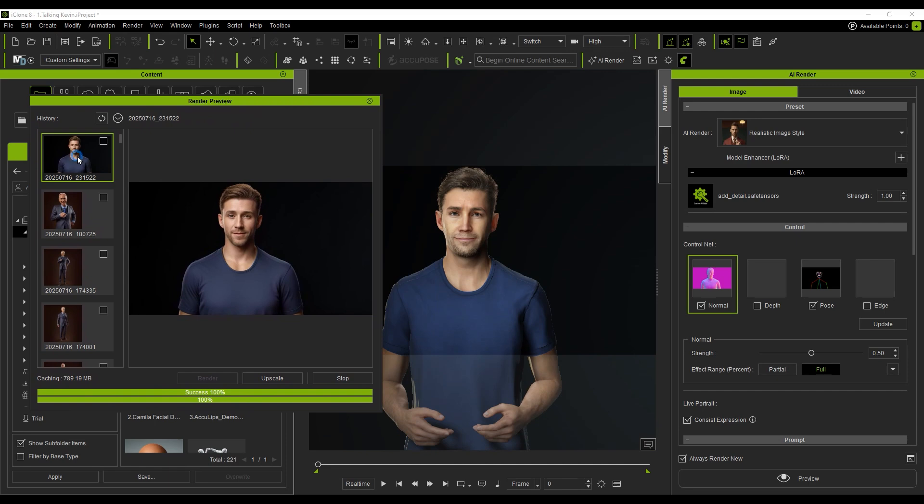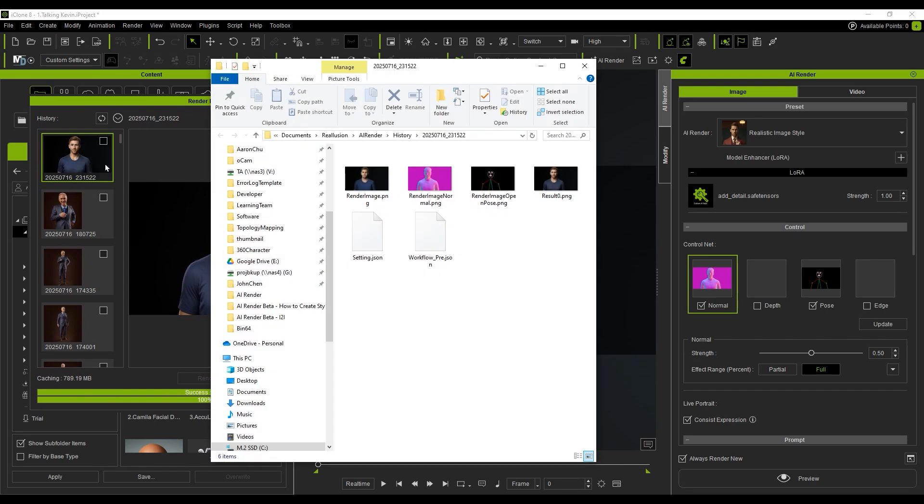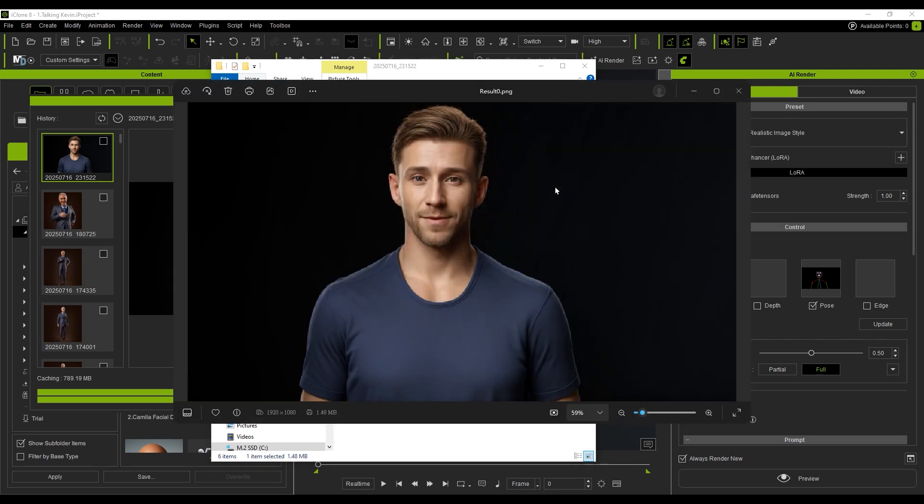To check the image and workflow data, just right-click the thumbnail on the left side of the Preview panel and select Browse. This will take you to the History folder, where you can find all render results and ComfyUI workflow files.